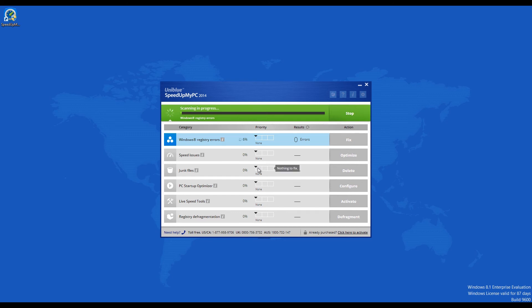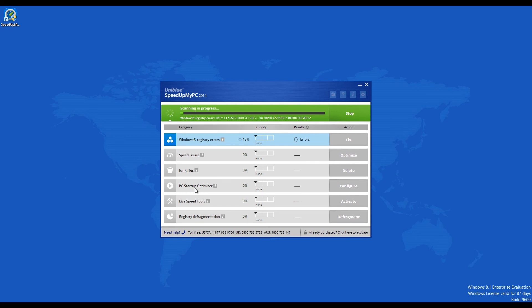When you scan your computer, Speed Up My PC will return all results grouped into different categories such as Windows Registry Errors, Speed Issues, Junk Files, PC Startup Optimizer, and so forth. They will be sorted based on their priorities and each category can be treated independently from the rest.